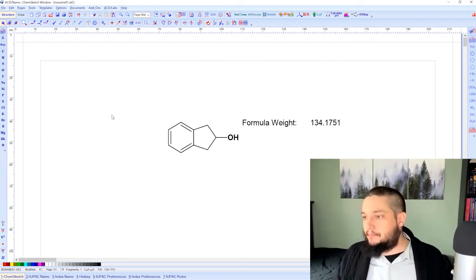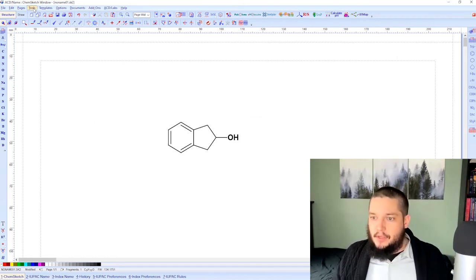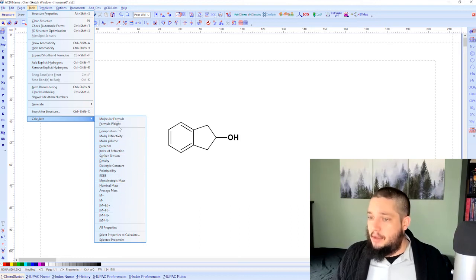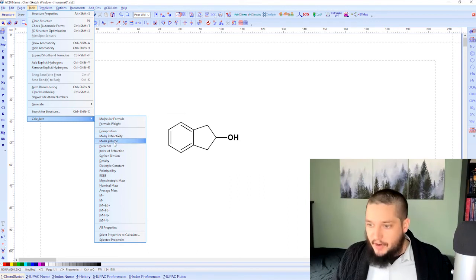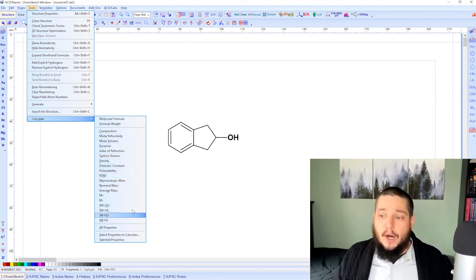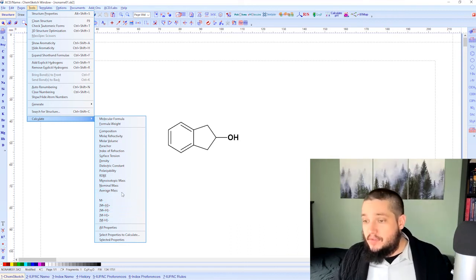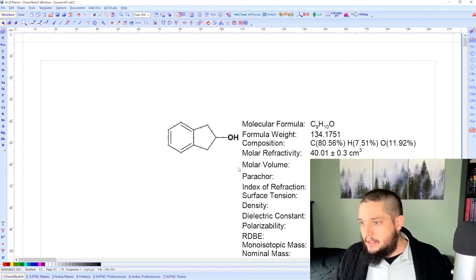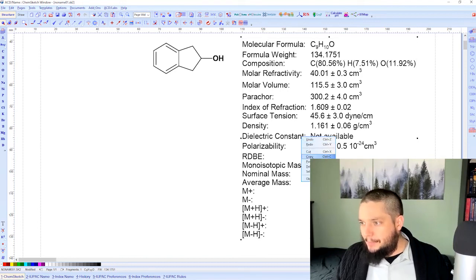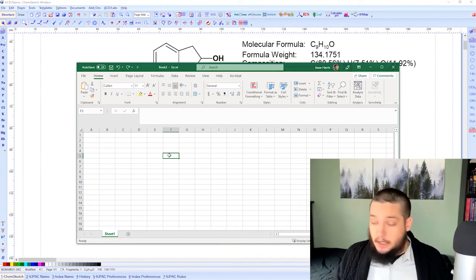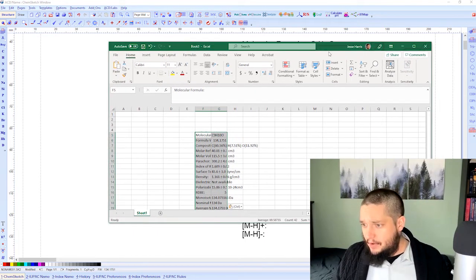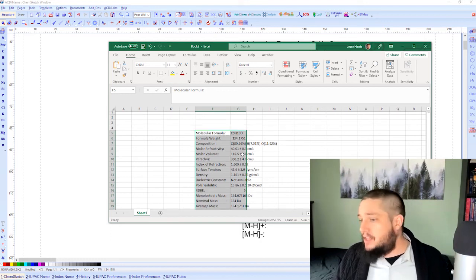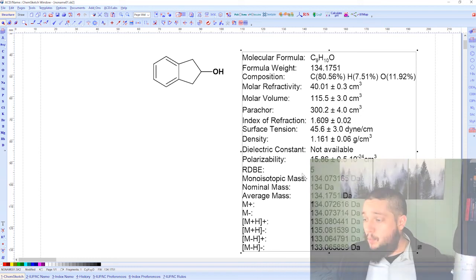We also have molecular weight — copy to editor and you get the formula weight right there based on the structure. But where things get really interesting is under Tools > Calculate > All Properties. There's a whole list beyond just formula weight and molecular formula — including densities, polarization, nominal masses, and a bunch of mass spec related calculations. Selecting All Properties generates a nice table of all of them.